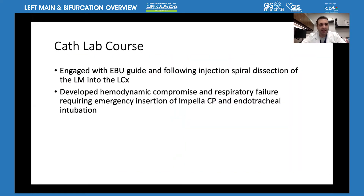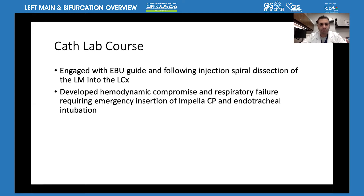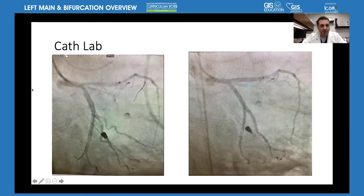She was taken to the cath lab at an outside hospital. Still pictures show intermediate disease of the distal left main, proximal circumflex, and proximal LAD. The right side showed only mild disease in the mid. The outside team performed FFR of the left main into the LAD, which was positive, and decided to perform stenting of the left main and the LAD.